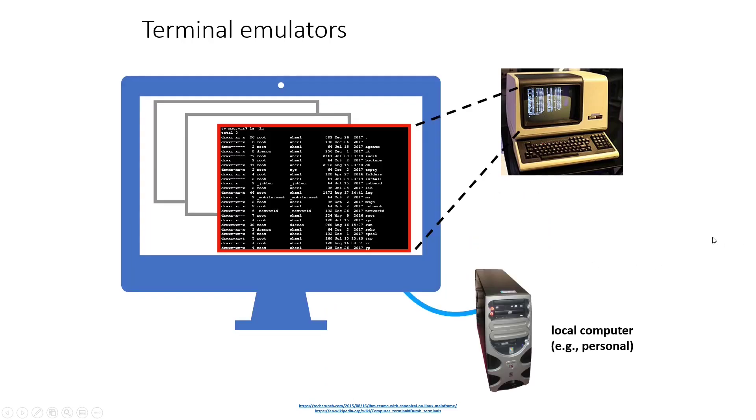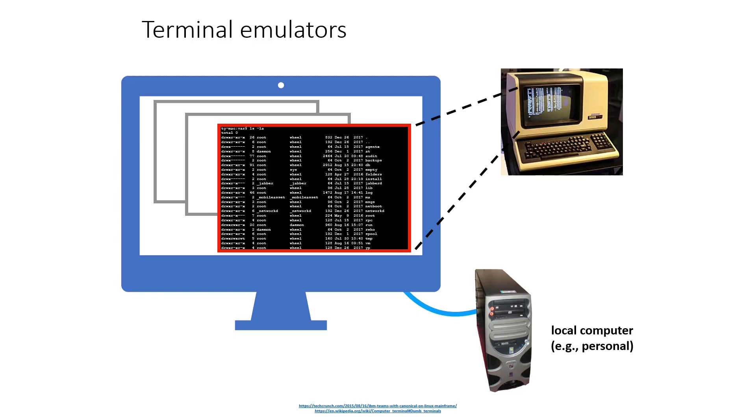Well today we don't actually have dumb terminals and mainframes like that. My desktop computer is actually very powerful. But if I want to connect to another computer or take advantage of this kind of technology, what I'm going to be doing instead of using a terminal is running a program called a terminal emulator. So an example of that would be on a Mac, it's actually called Terminal. On Windows, CMD or PowerShell are both terminal emulators.